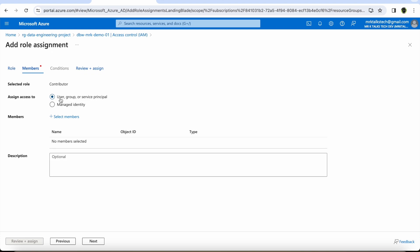This is the important part where we configure who gets access. There are options: User, for a specific user like MrKTalksTech@gmail.com; or Group, where if there are 10 users working as a team, you create a security group and all users in the group get contributor access. But what we are focusing on is service principal and managed identity.